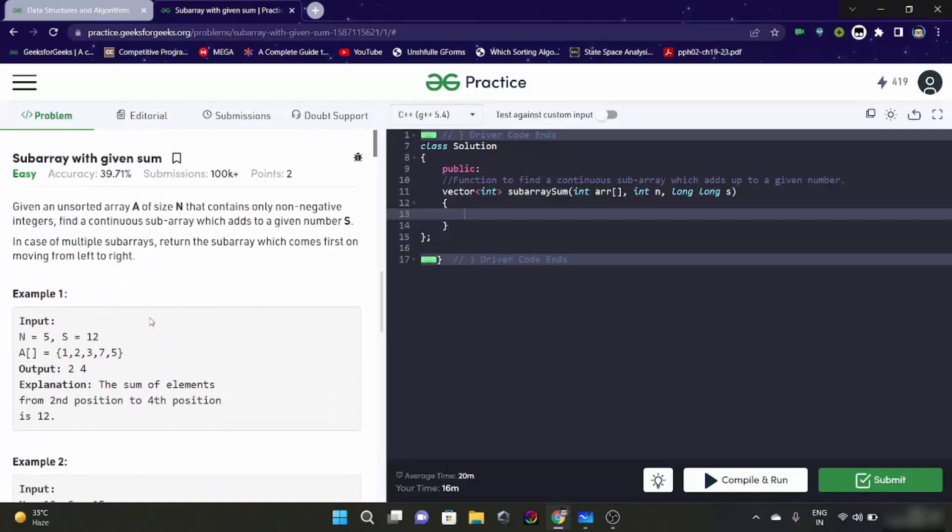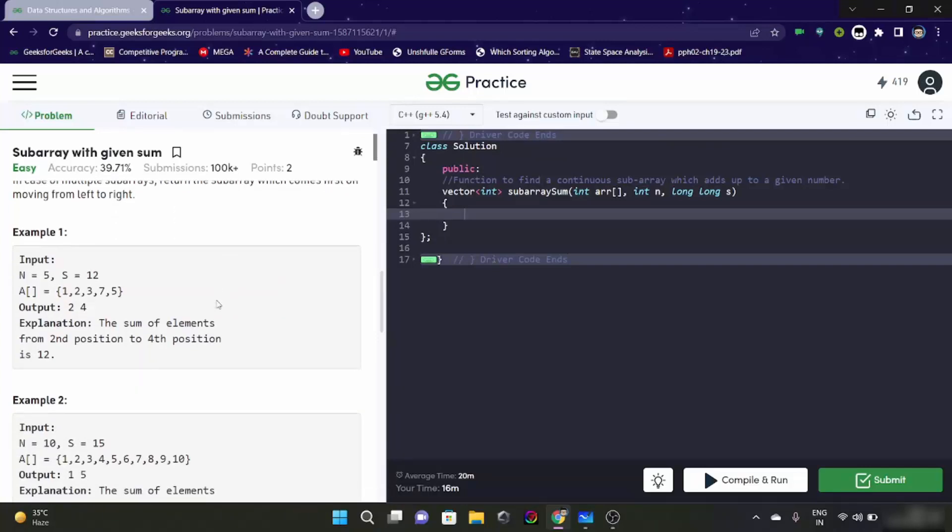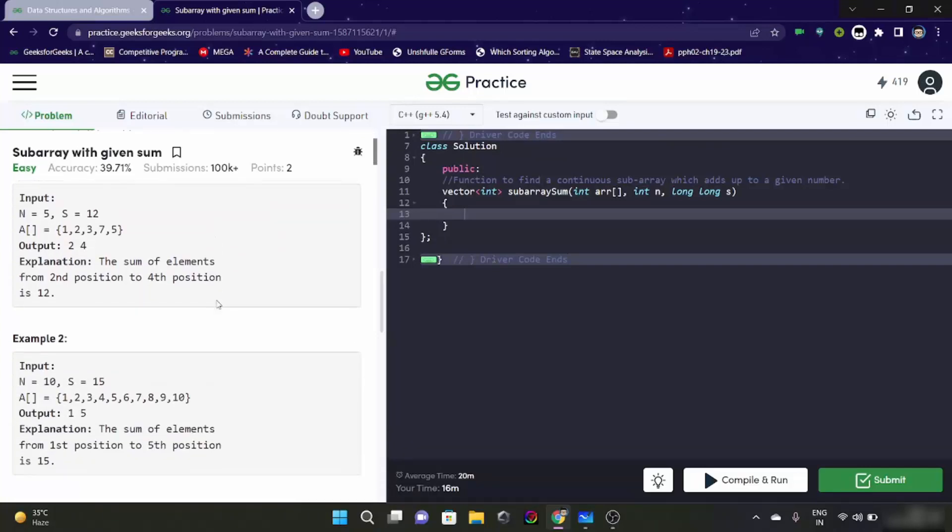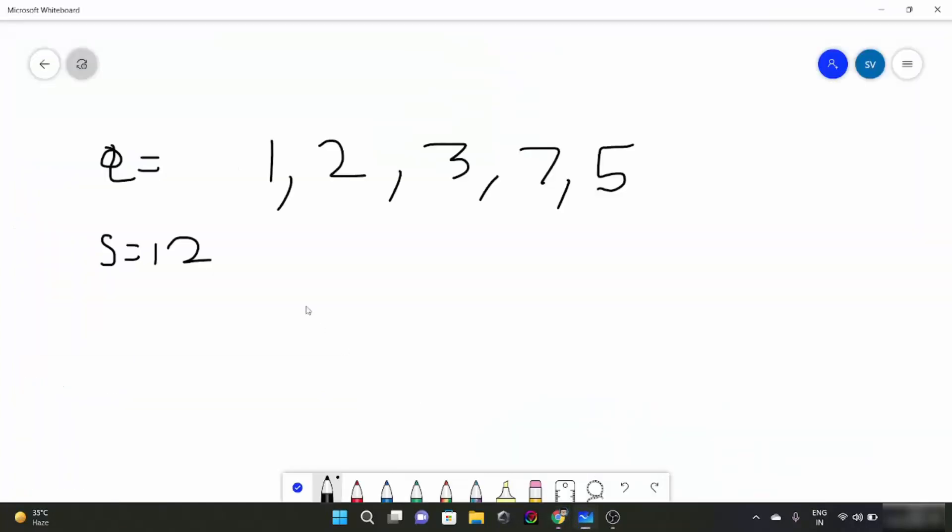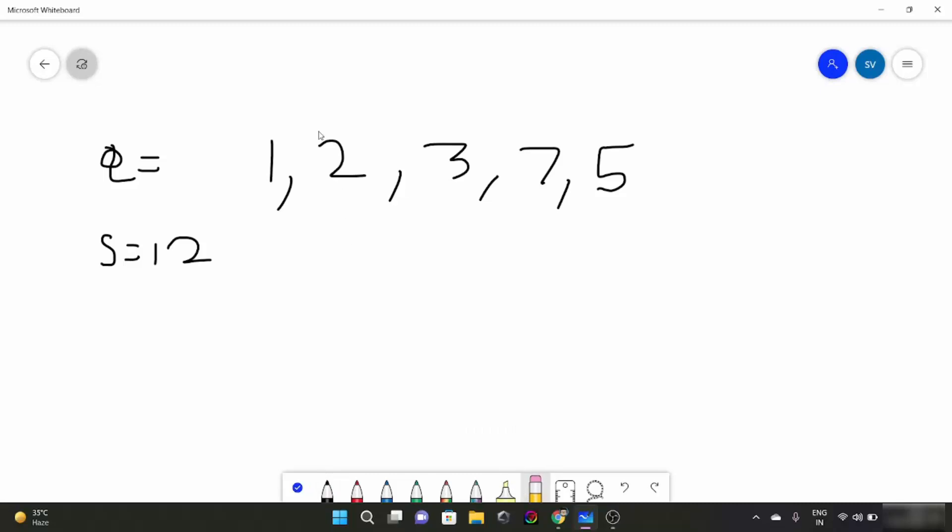So this is like what we have to do in this question. So you can see that the size of the window is not fixed. So that means what we have to apply here, we have to apply sliding window technique. Let me change the numbers a bit so we can have a hang of it.